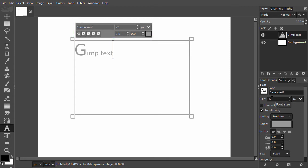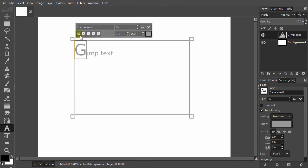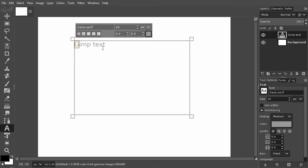If I want the G to be a normal letter again, I select it and click on the clear style of selected text icon at the bottom left. Now I can adjust the G again inside the tool options.